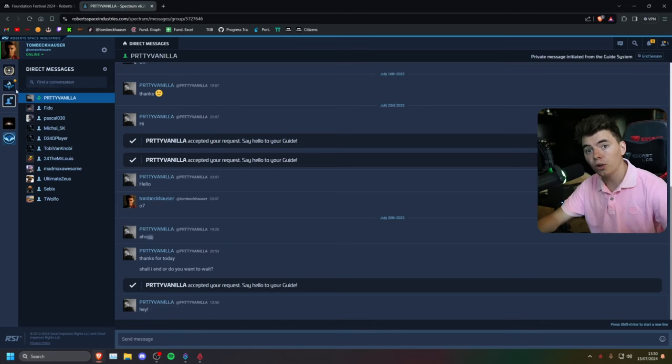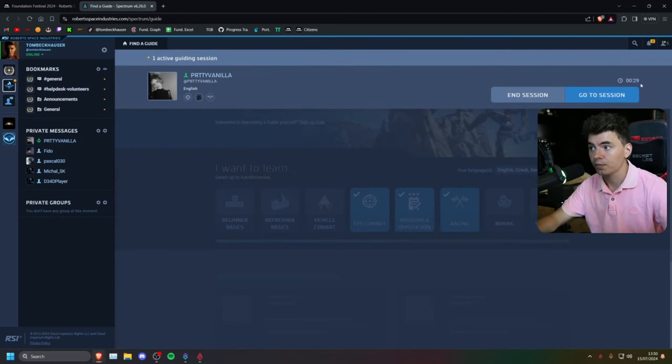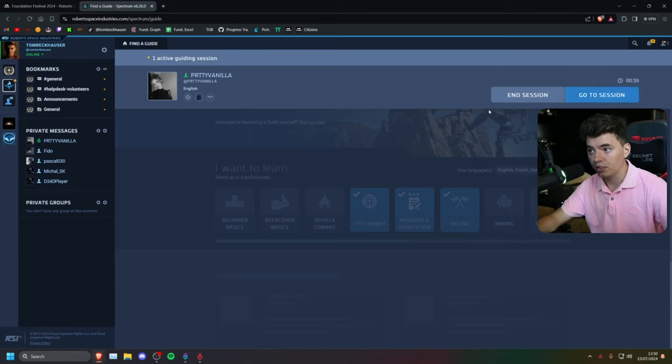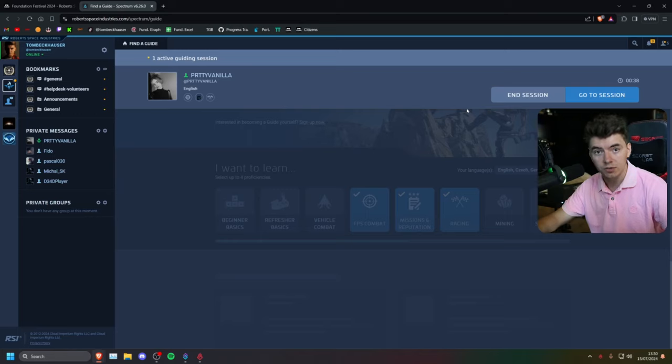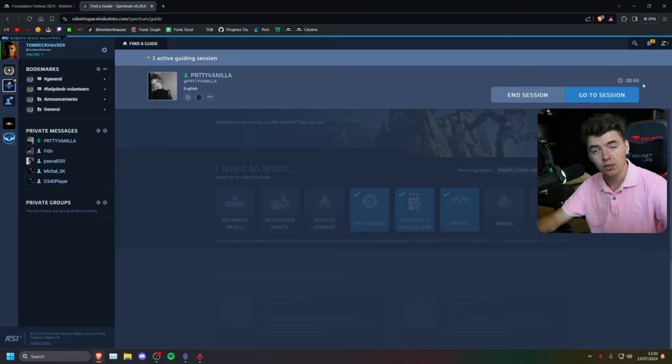If you want to be eligible for the reward, you go back to the guide system. You have to at least run your session for 30 minutes. In those 30 minutes, you can do whatever you want in the verse. I don't think you actually have to be in the game to be eligible for the reward.